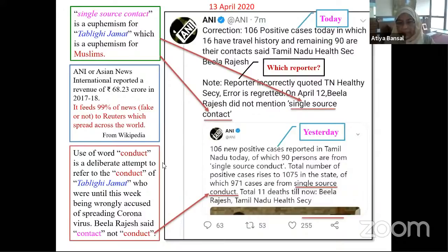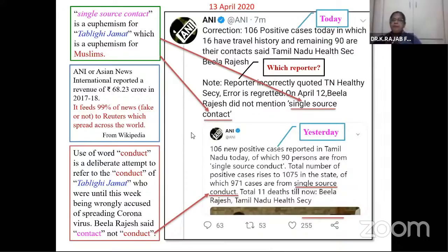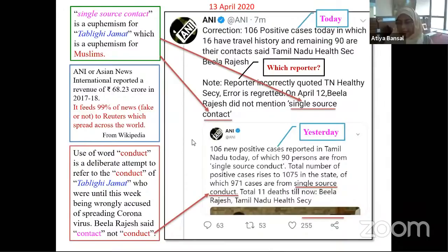The phrase 'single source conduct' becomes a euphemism — it looks harmless, but it is not. It is very harmful because immediately afterwards, people who had attended the Tablighi Jamaat congregation were killed, blamed for spreading coronavirus. So having critical thinking in the 21st century is really, really important — it can be a matter of life and death.